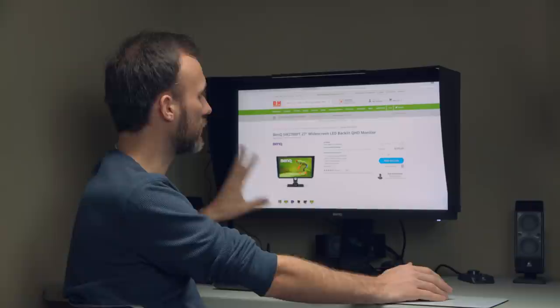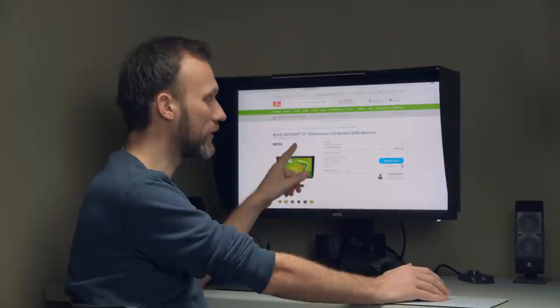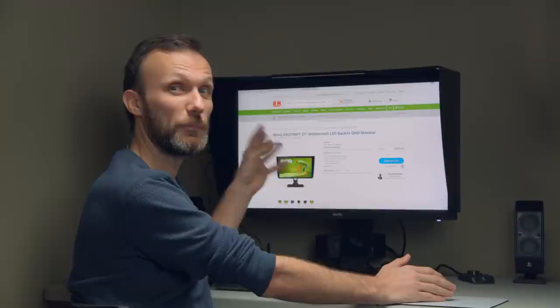There is actually another version of this that BenQ makes which is 32 inches and that one is gonna be 4K, but it's gonna cost you a lot more money. It's right now around $1,700 to $1,800 depending on where you get it. For $600 I think this is an amazing deal and that's because it delivers what's most important to photo and video professionals, which is color accuracy.